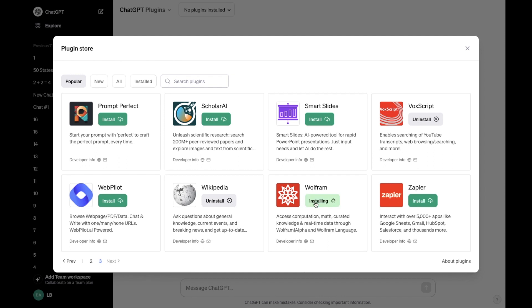It's now going to take a couple seconds to install the Wolfram plugin into your ChatGPT. Once it is installed, it should say uninstall right here.